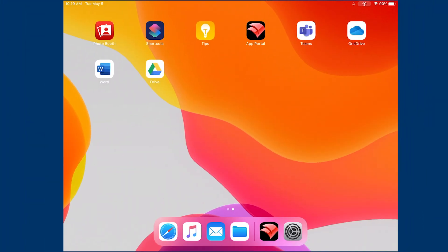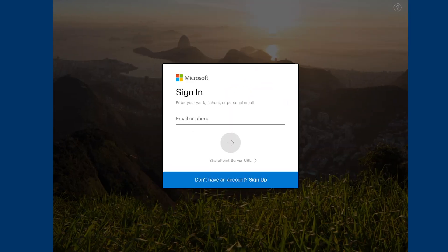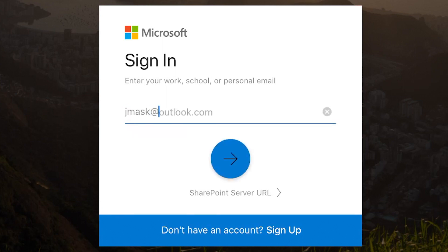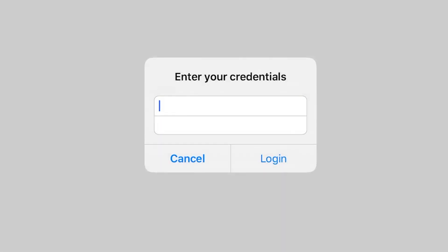Once you open the OneDrive account, you will need to sign in with your information. Go ahead and use your district email. Then you'll be asked to use your credentials, that's going to be your username and your district password.